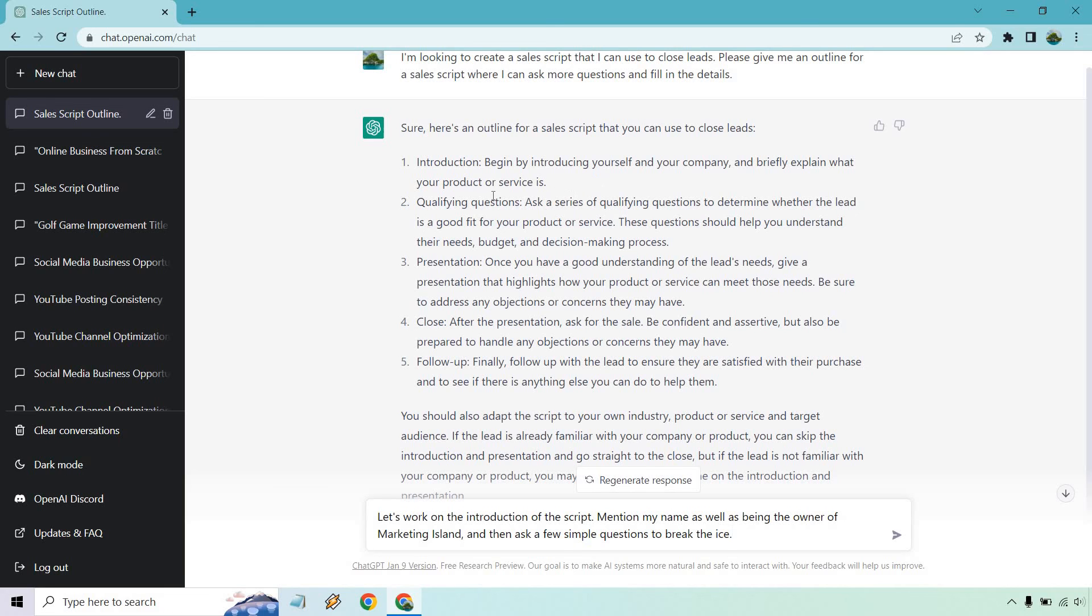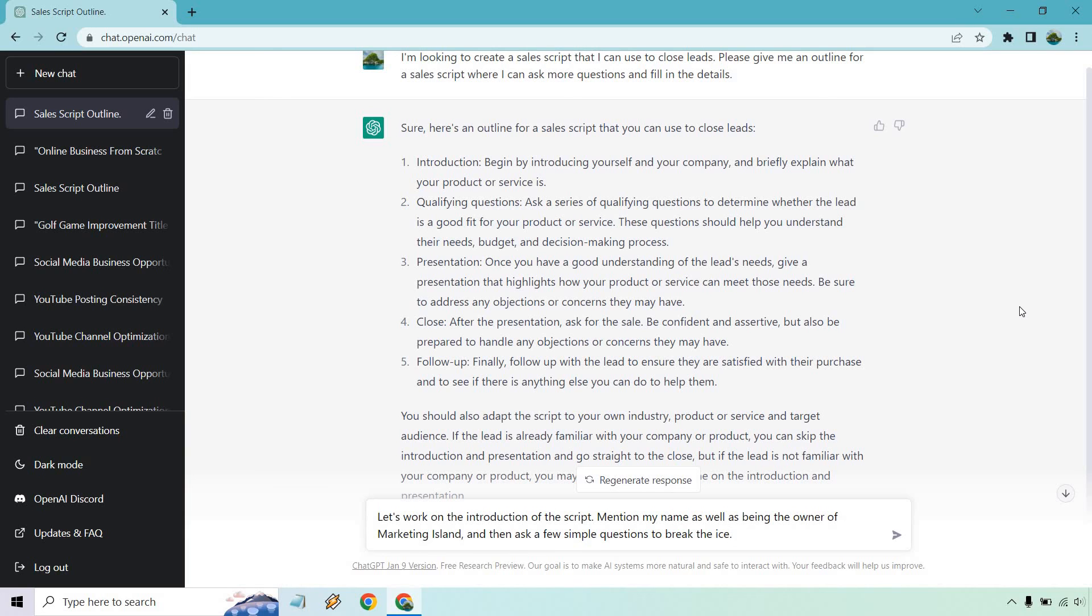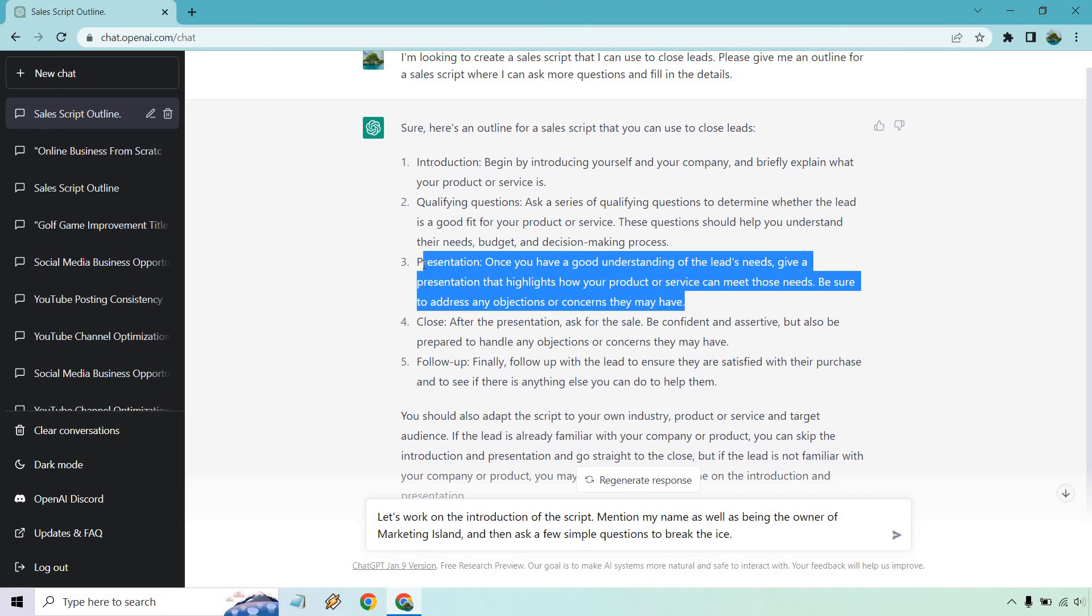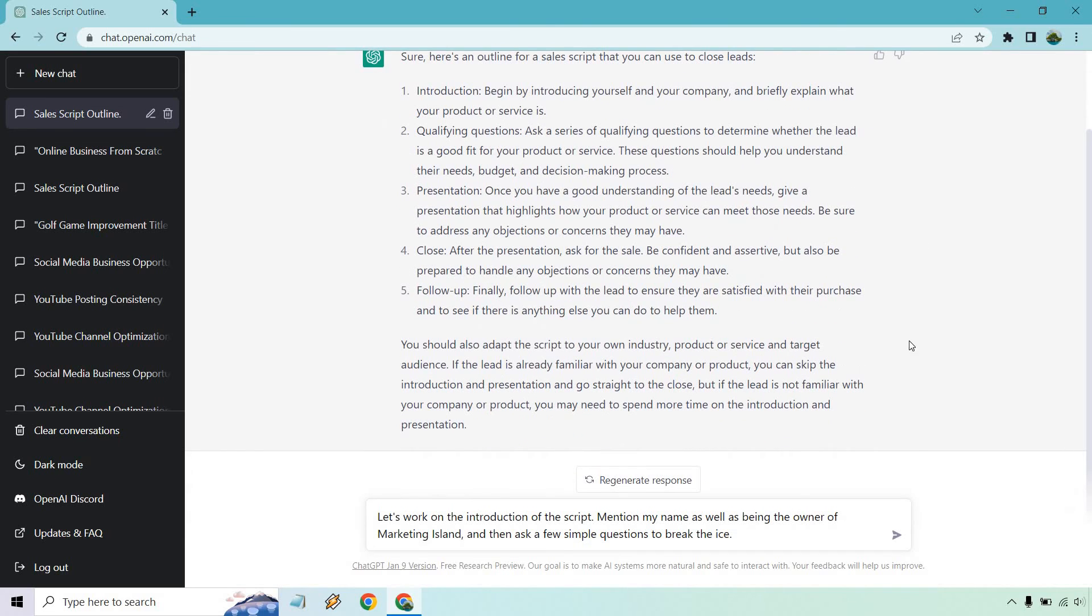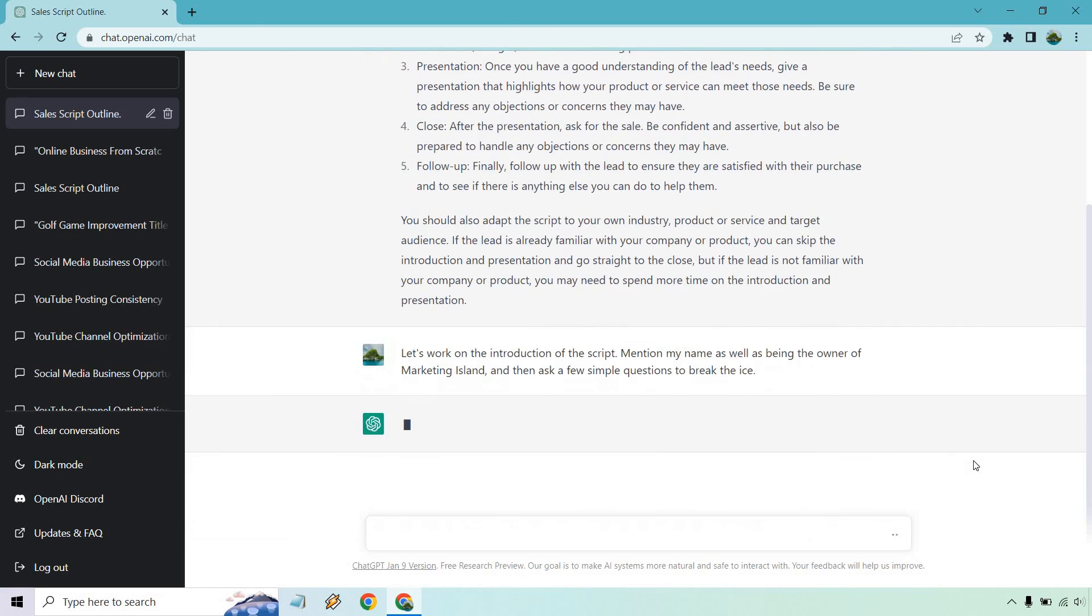Qualifying questions, that's going to be a good one. Presentation, this is pretty much highlights how your product and service can meet those needs. Closing and follow up. It's funny because a lot of the sales scripts I've ever gone over, some of the best ones are pretty much you doing about 5% of the talking and then just asking questions and diagnosing the problem where the presentation of the offer is usually not all that long. But this is just from my perspective. Everyone does it different.